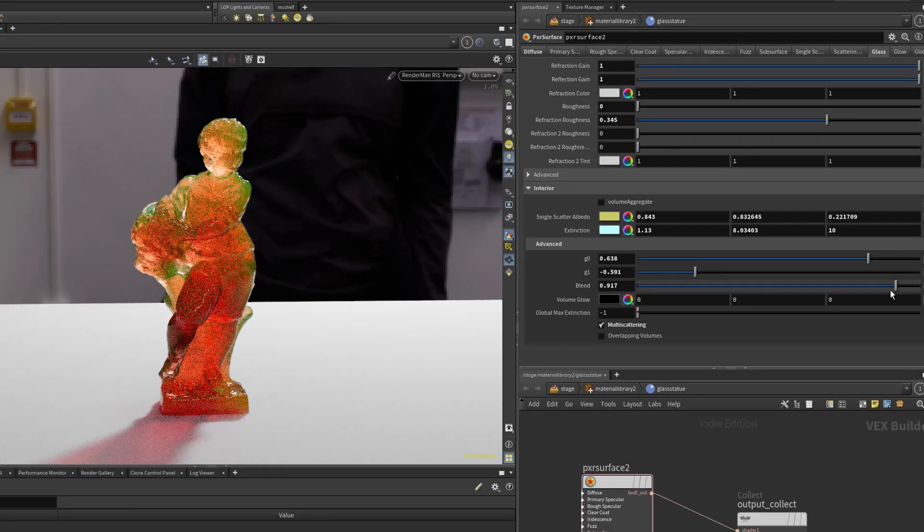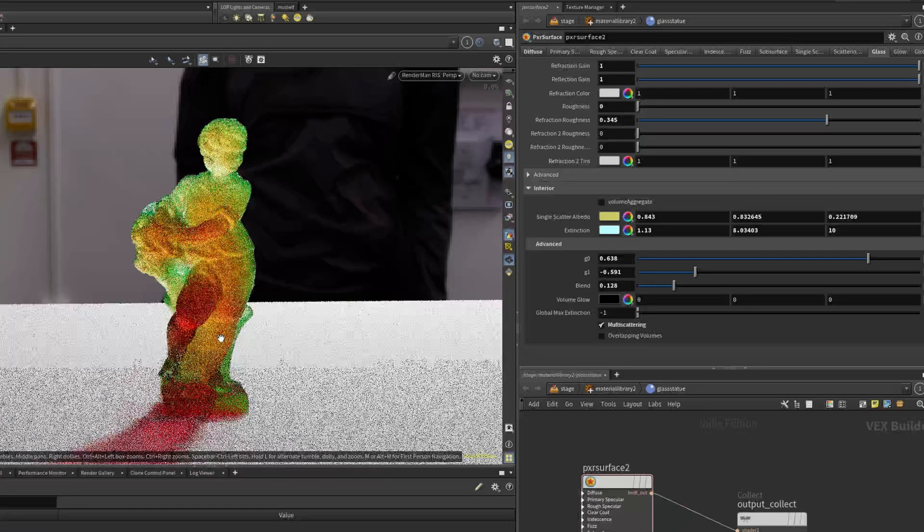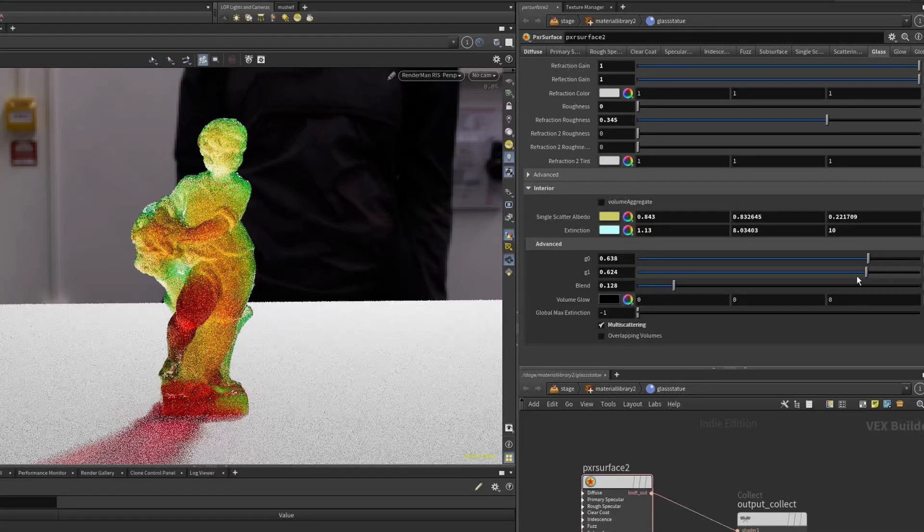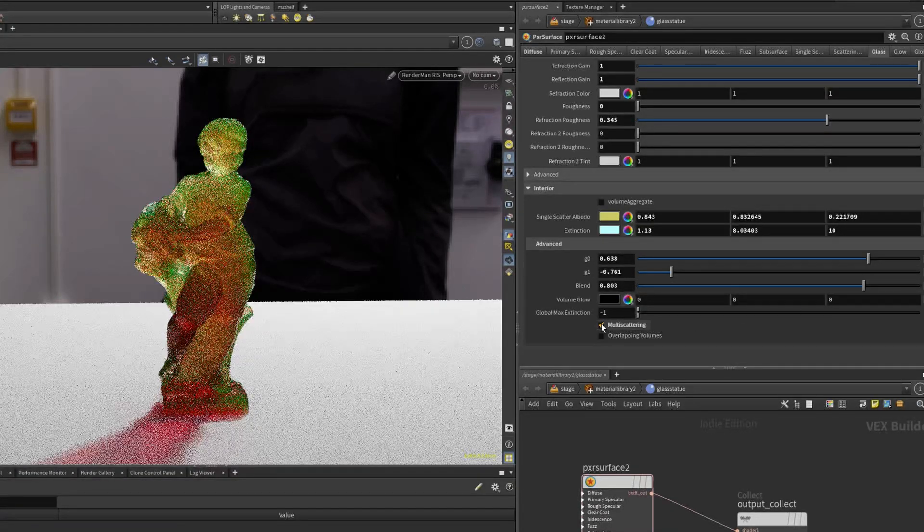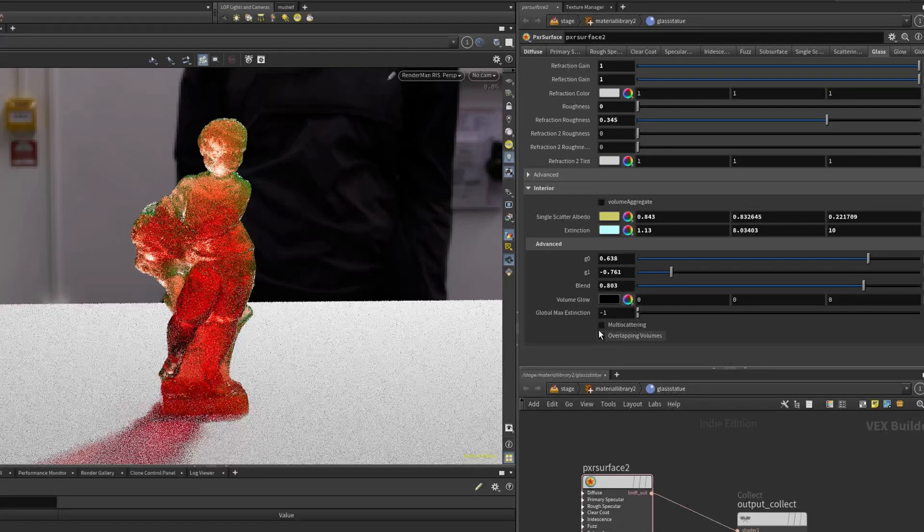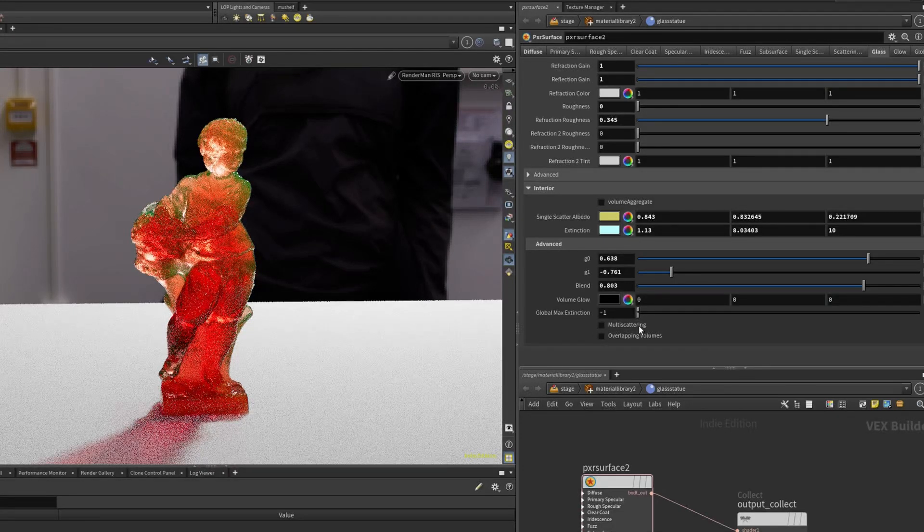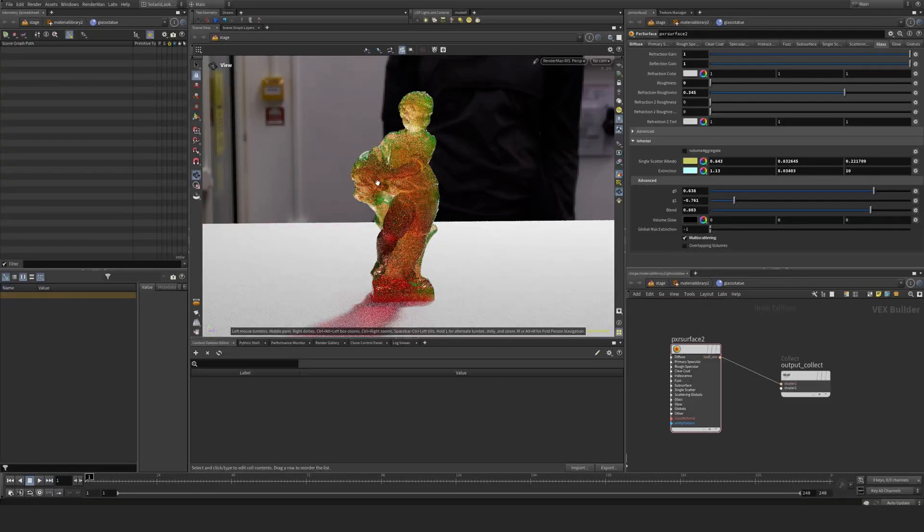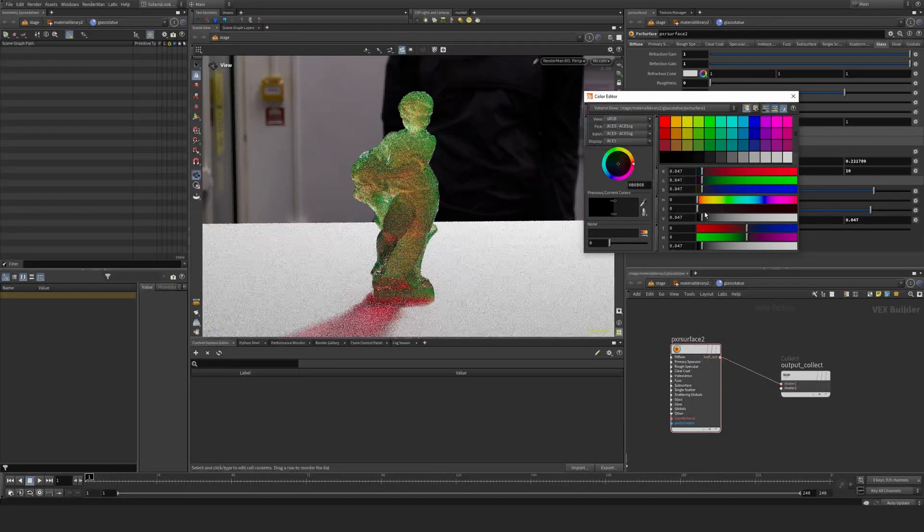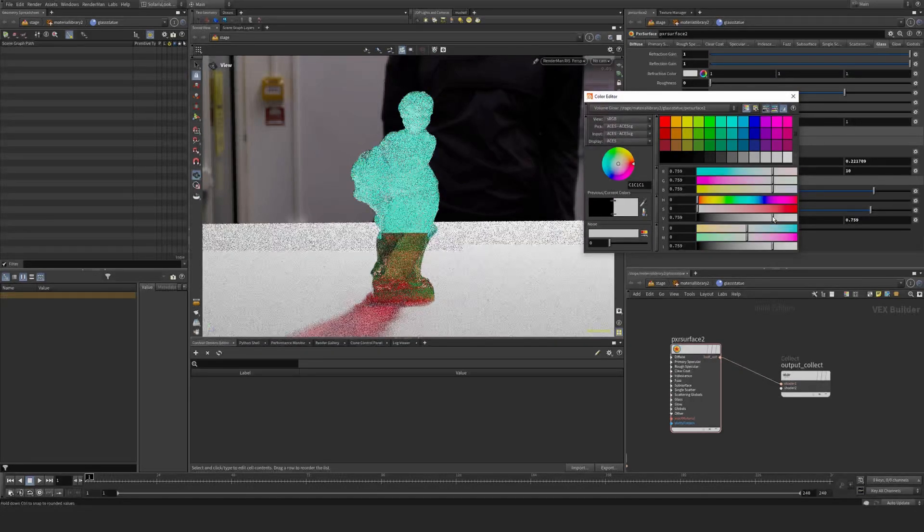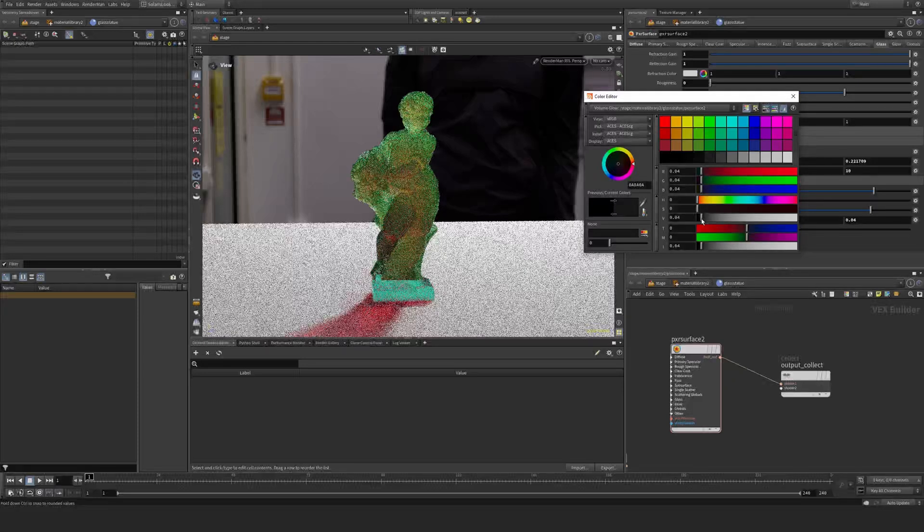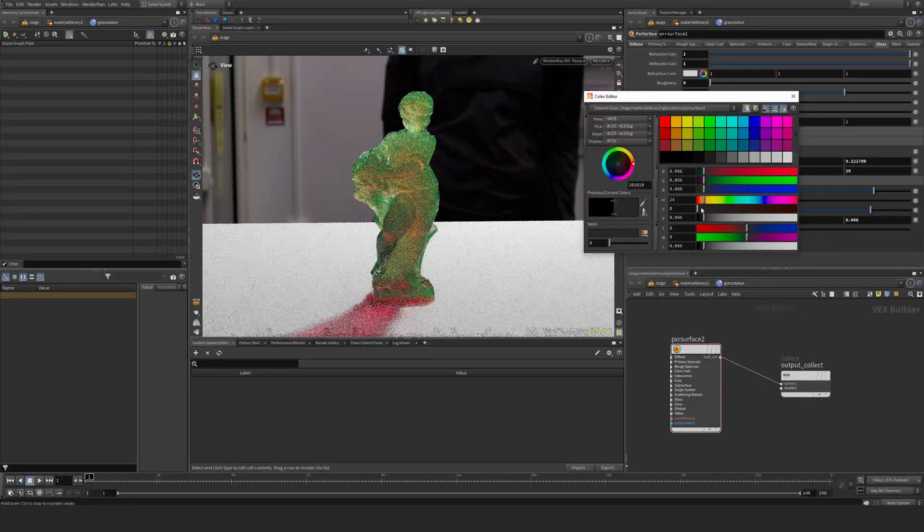I believe this blend is essentially a blend between these two. When I set this, I get a slightly different result. I'm not 100% sure exactly how this works. Multi scattering produces a different look. I guess it bounces around a few times scattering, and that's when you get this kind of look. Volume glow is just going to brighten up the whole thing. You can use that to give it an extra push.